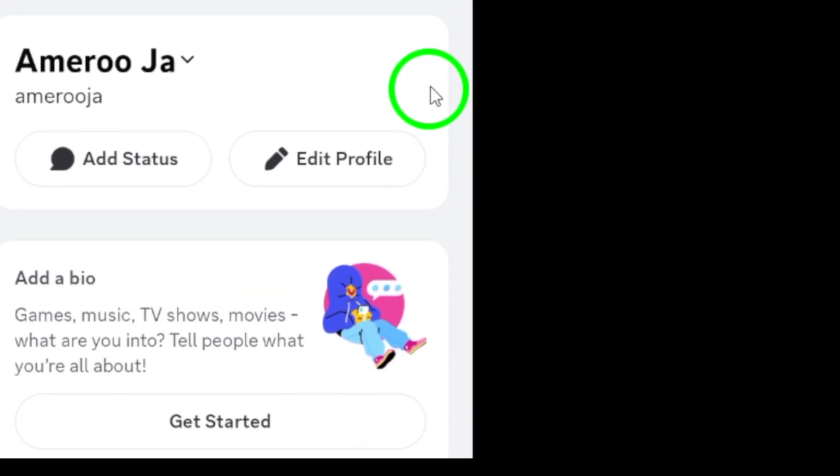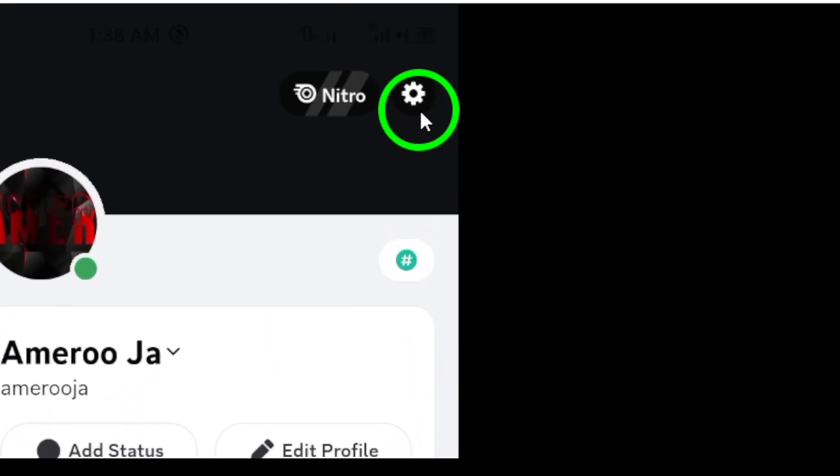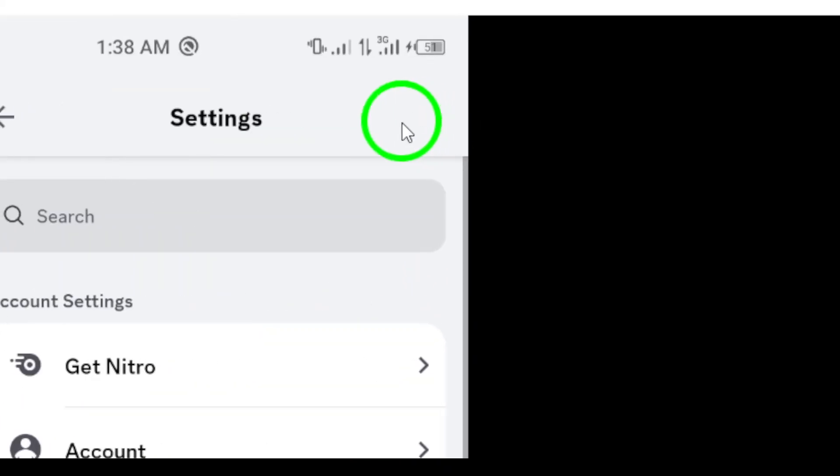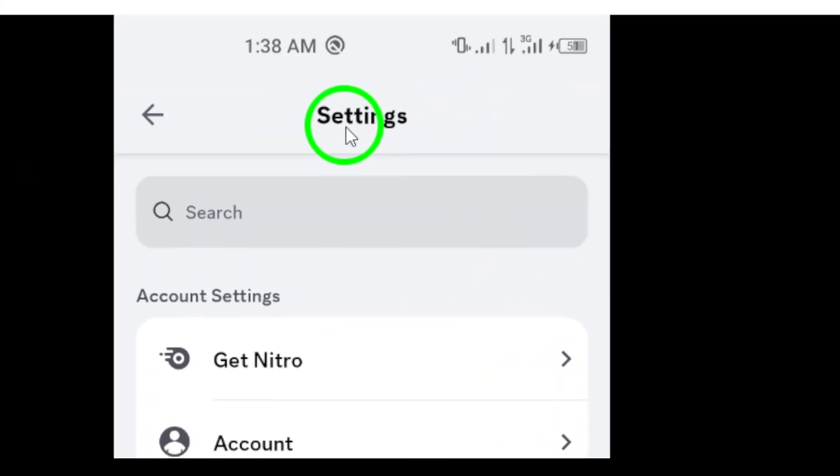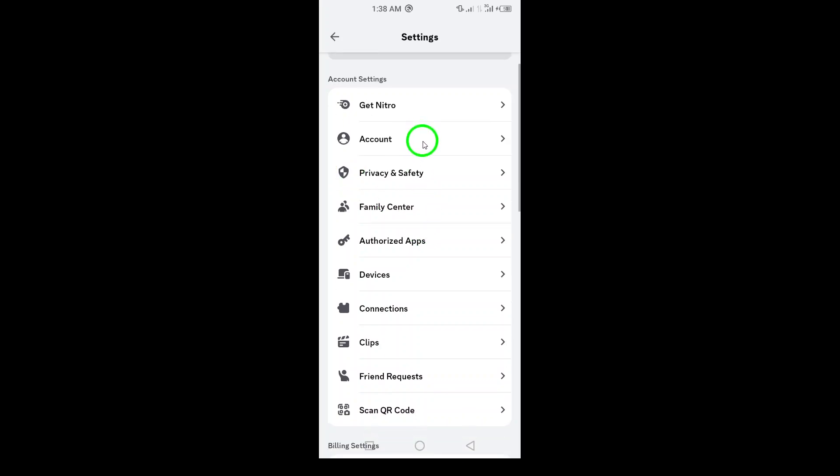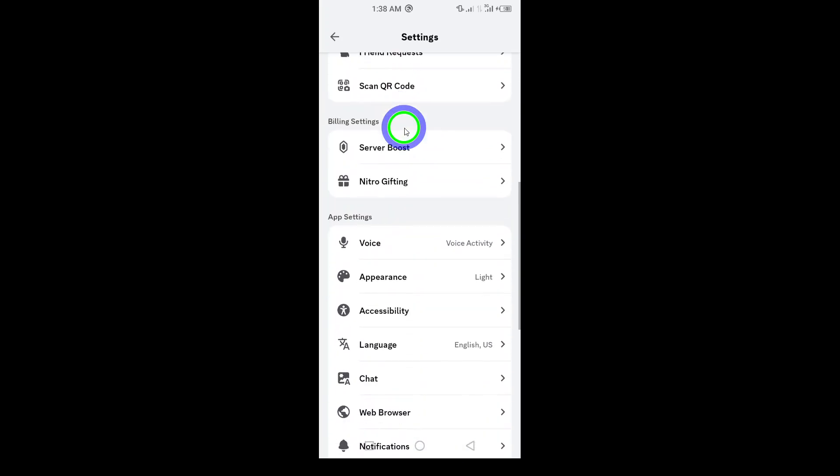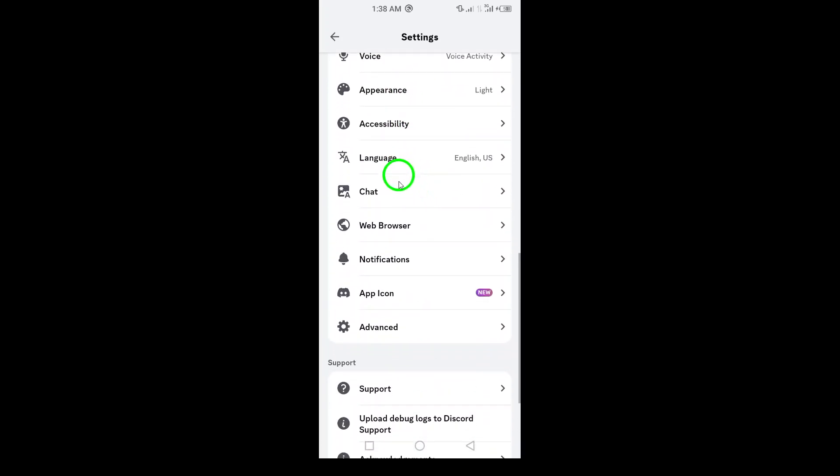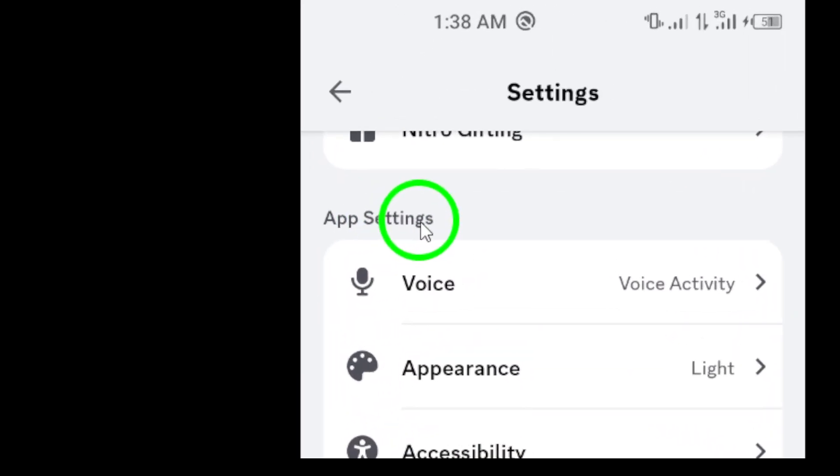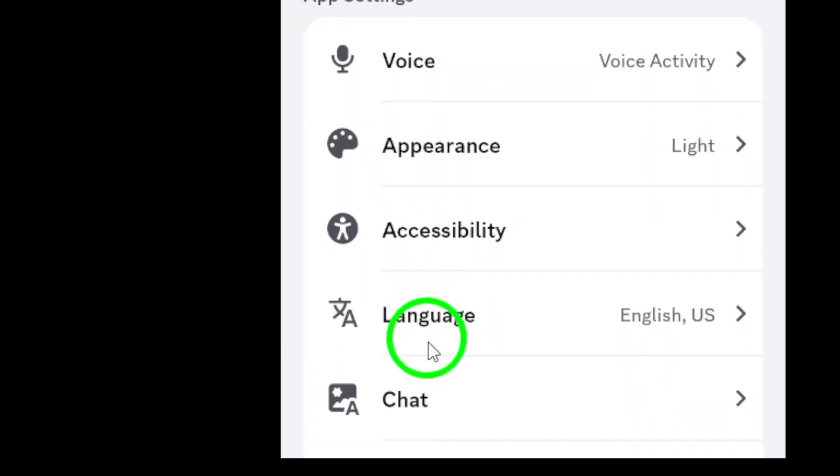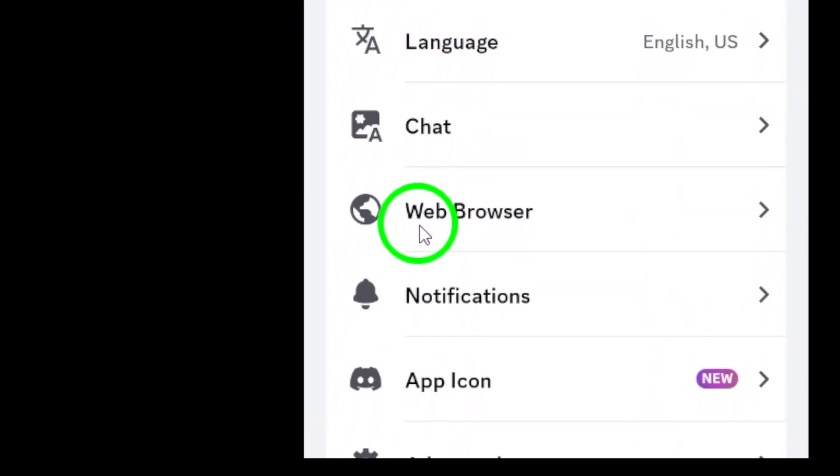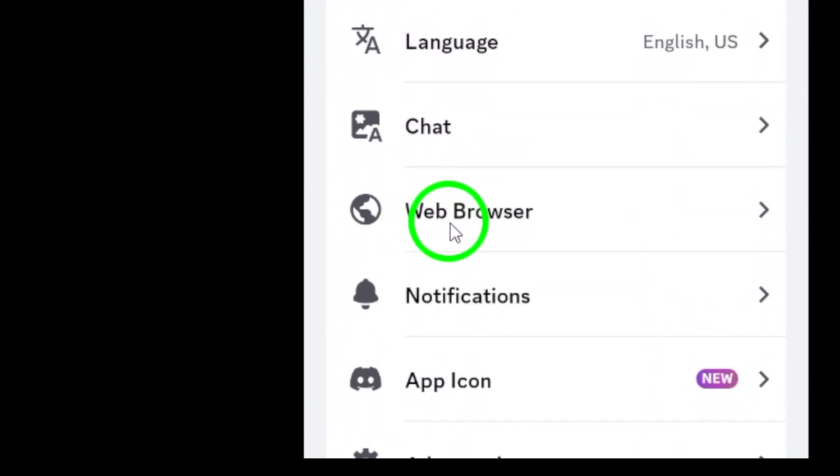Once you're in your settings, look for the gear icon at the top right. Tap on that to dive into the various adjustable options available to you. Now, scroll down until you see the app settings section. This is where you can customize how Discord behaves.